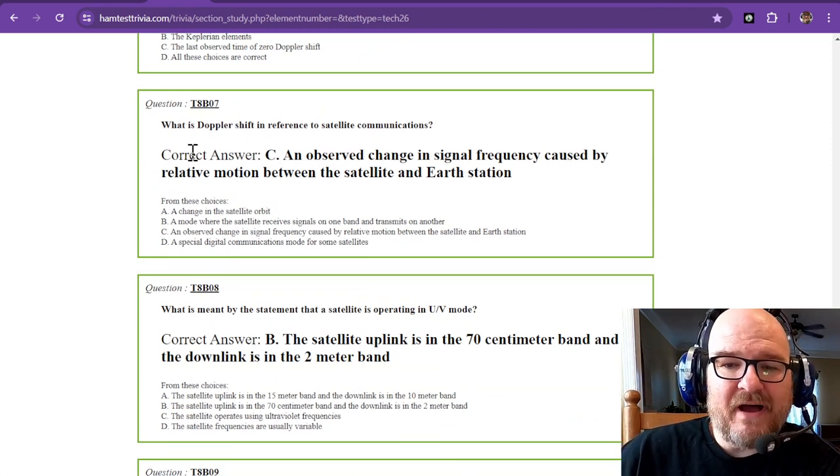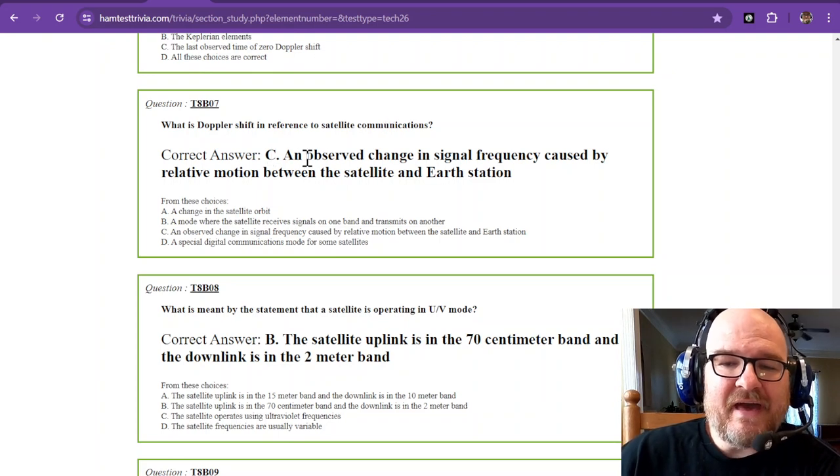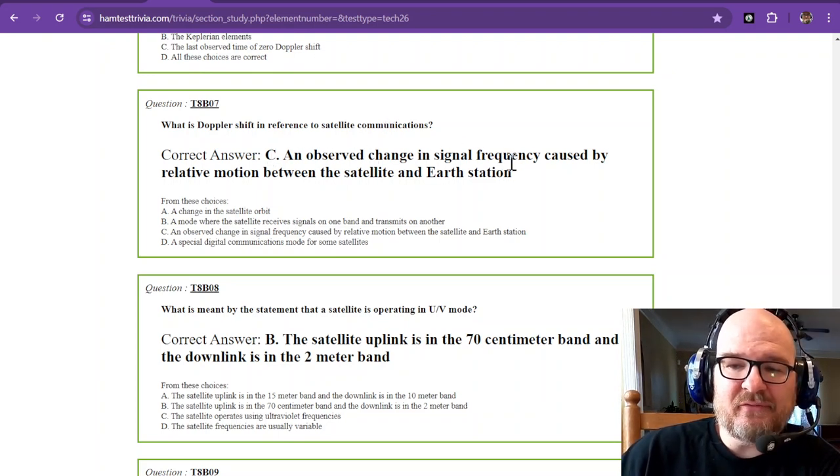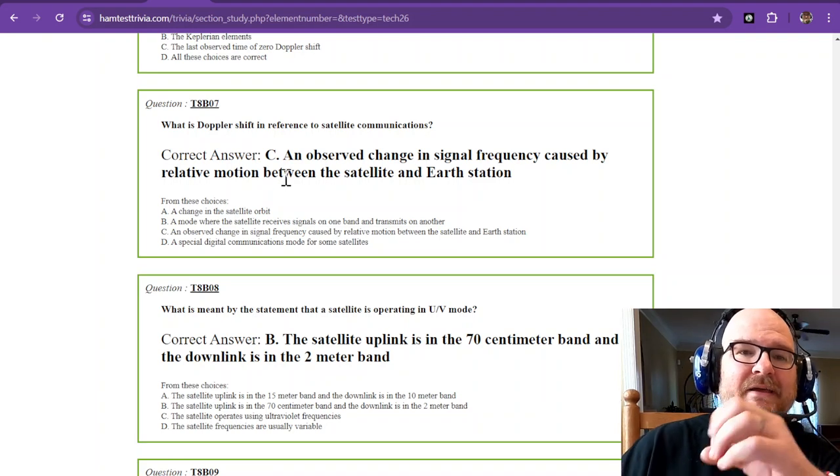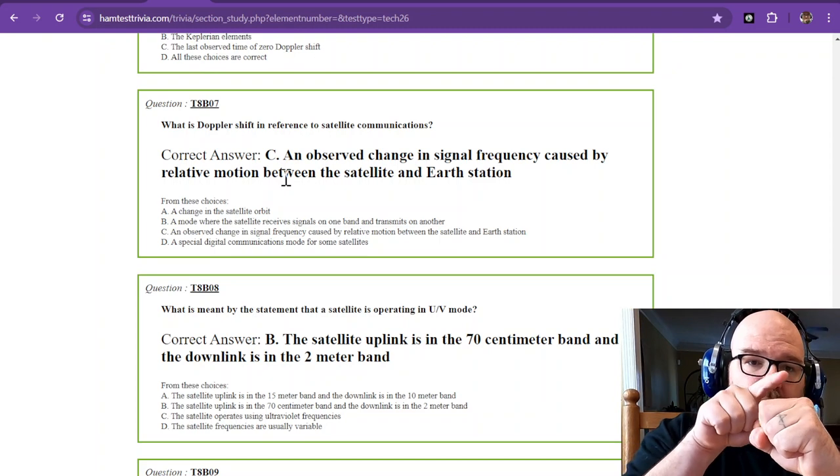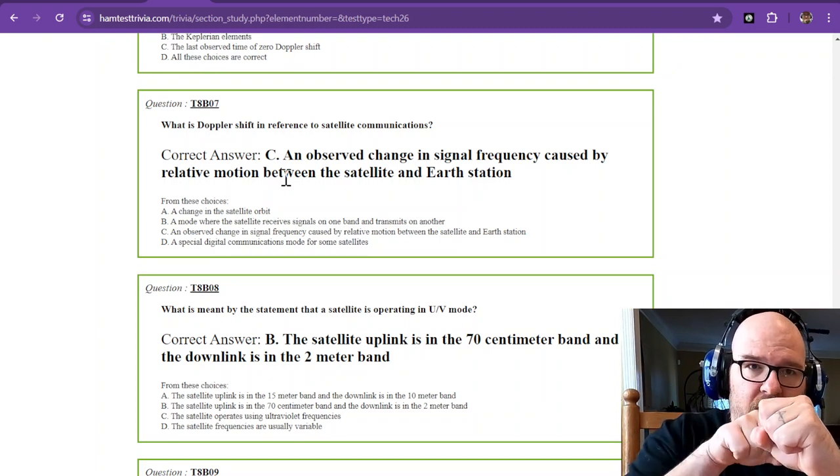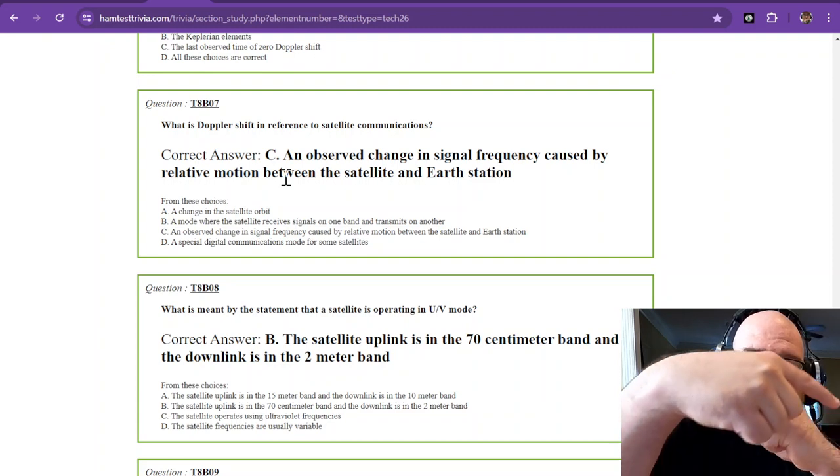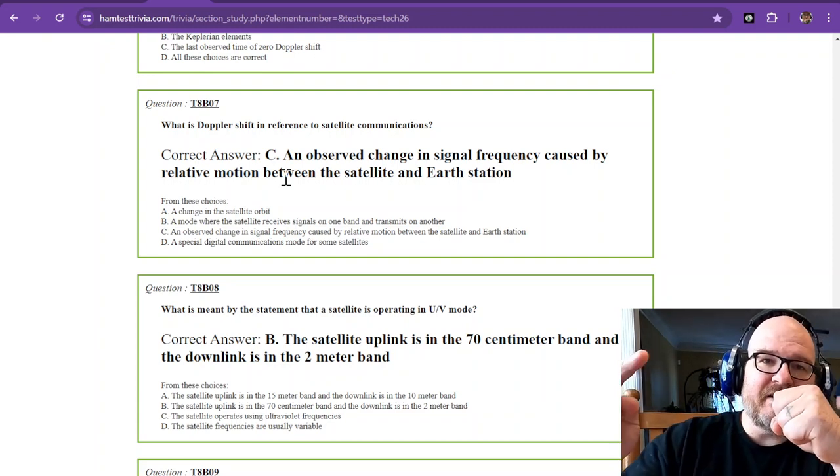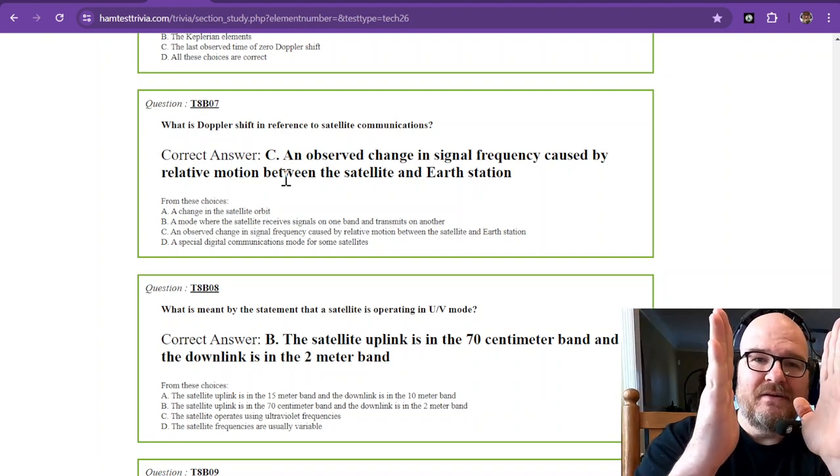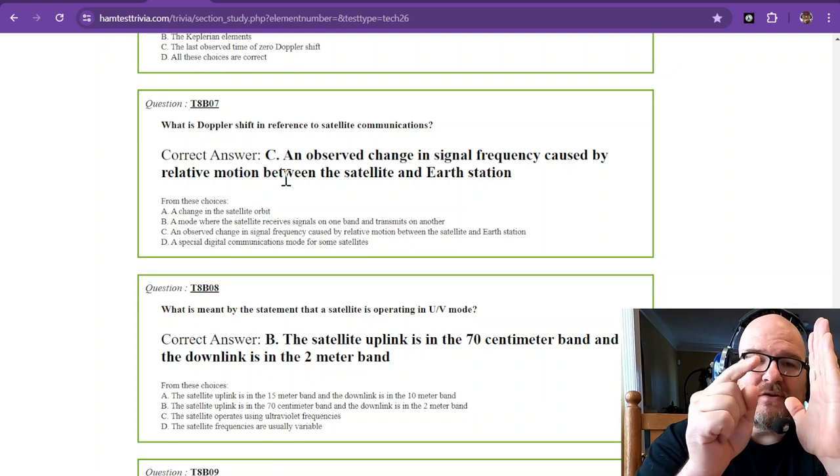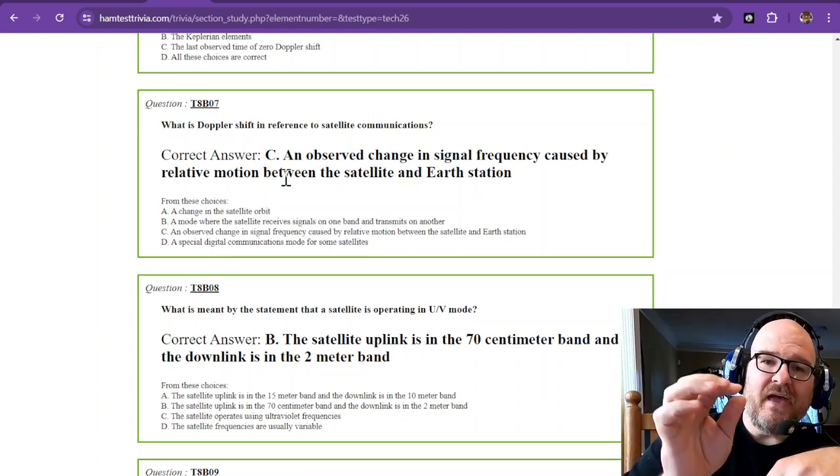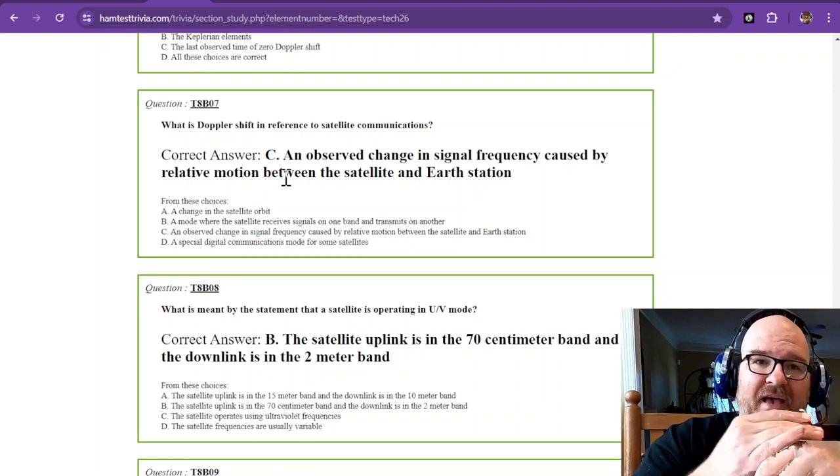What is Doppler shift in reference to satellite communications? That is an observed change in signal frequency caused by relative motion between the satellite and the Earth station. Now, this is if you believe that the Earth is actually round, or a sphere. But as that satellite is coming around at 25,000 miles an hour, as the satellite is coming towards you, it's compressing the RF signal.